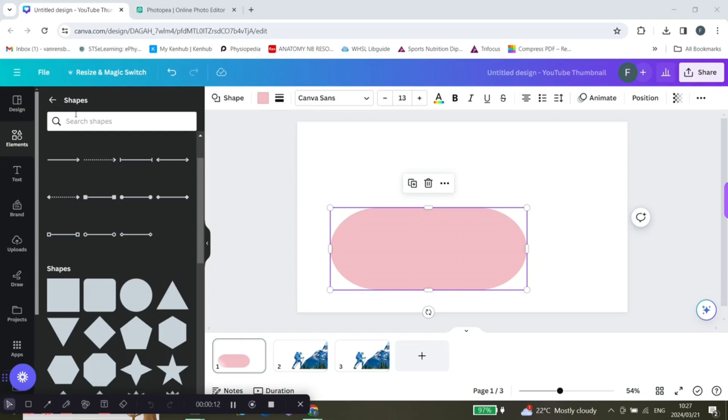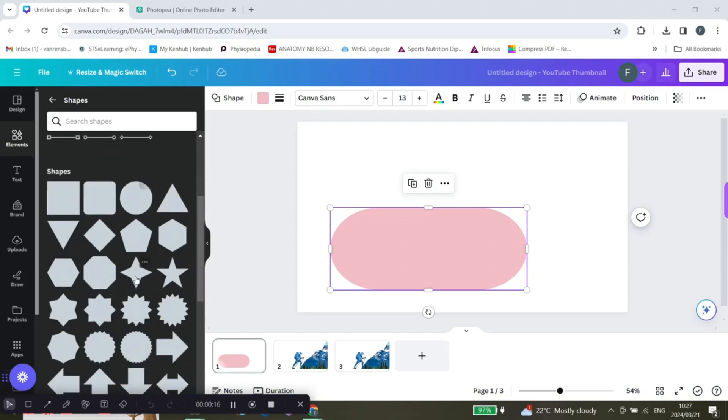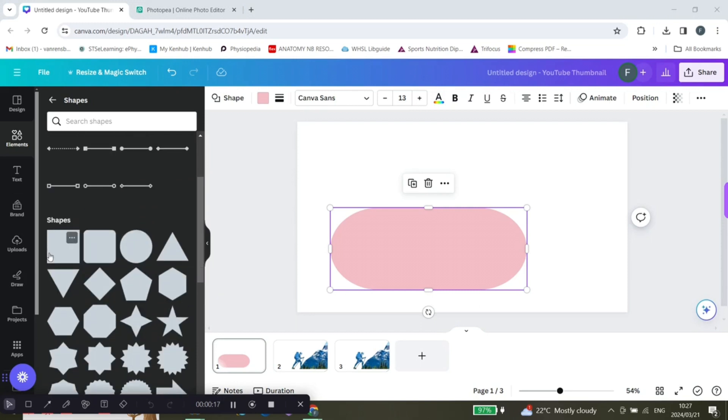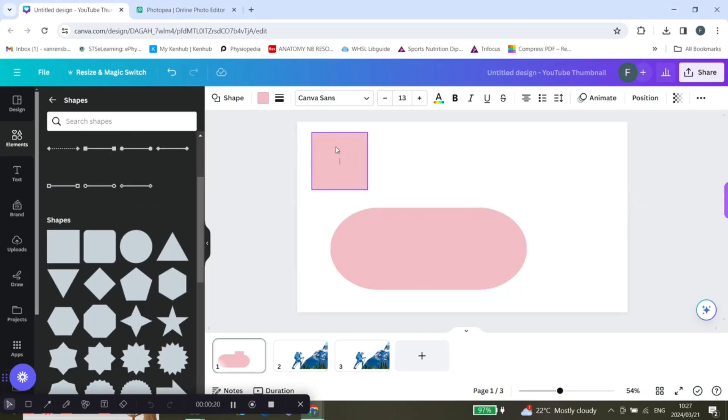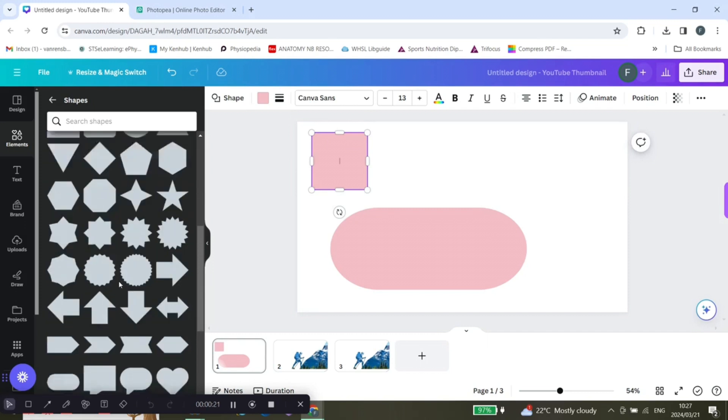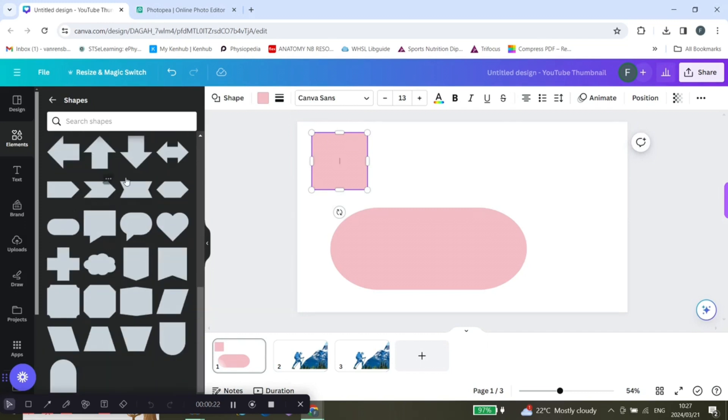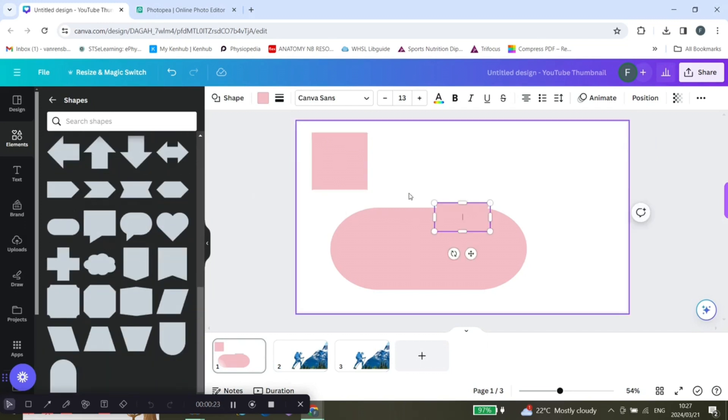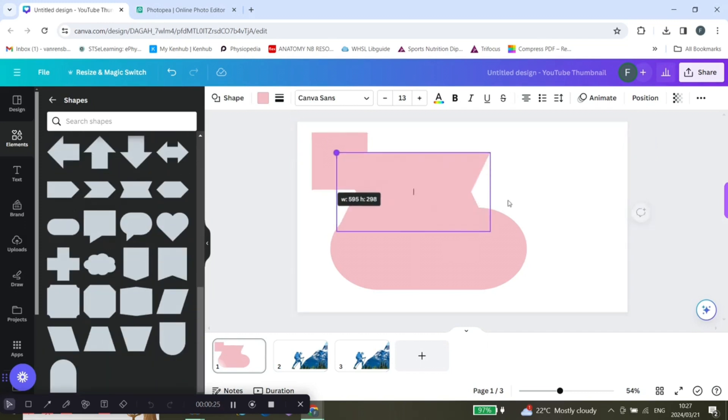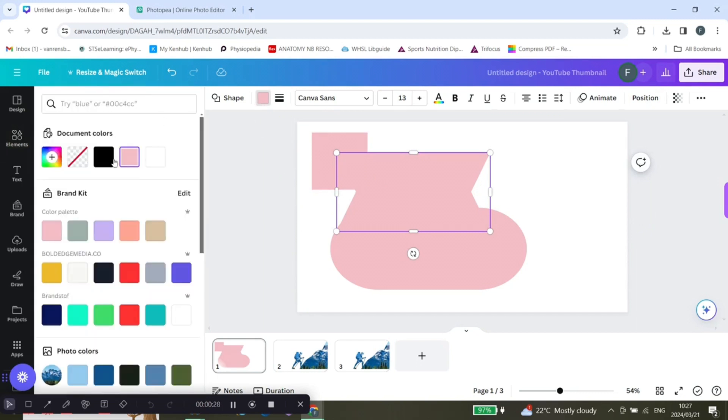...elements and you're going to type in shapes in the search bar. Then you're going to choose which shapes you want to use. And you are just going to change the color if you want it to overlap.